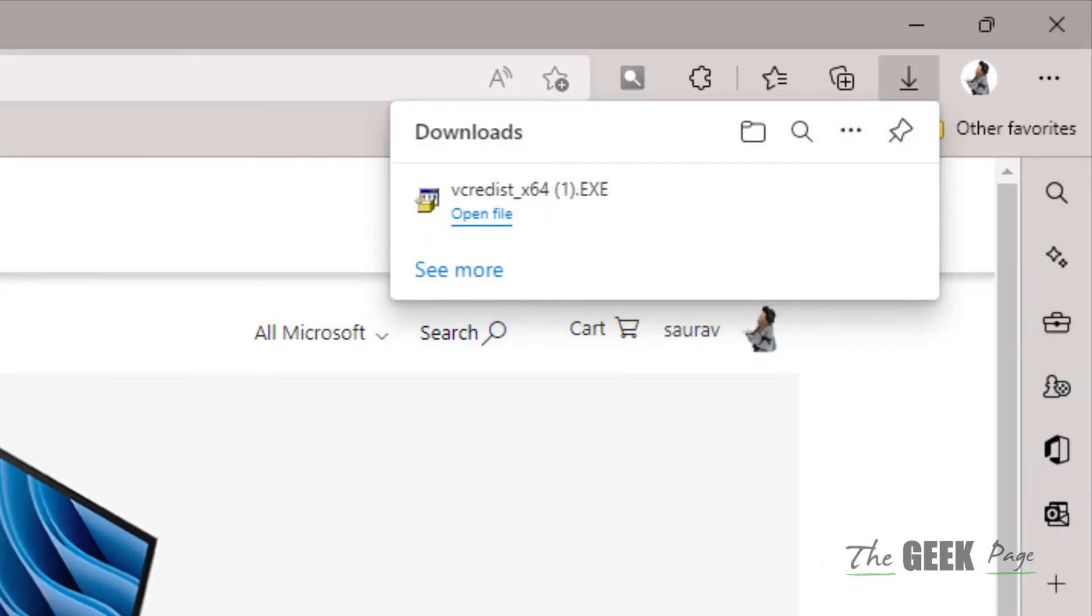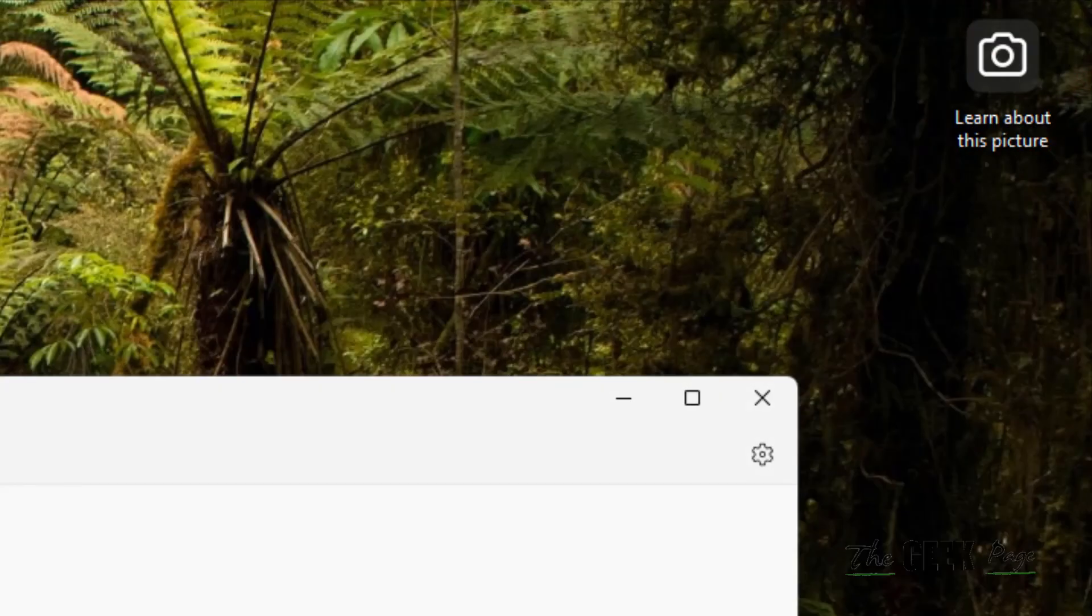After that, restart your computer and try again and your problem will be fully fixed. That's it guys. Please do like the video to support us and thanks for watching.